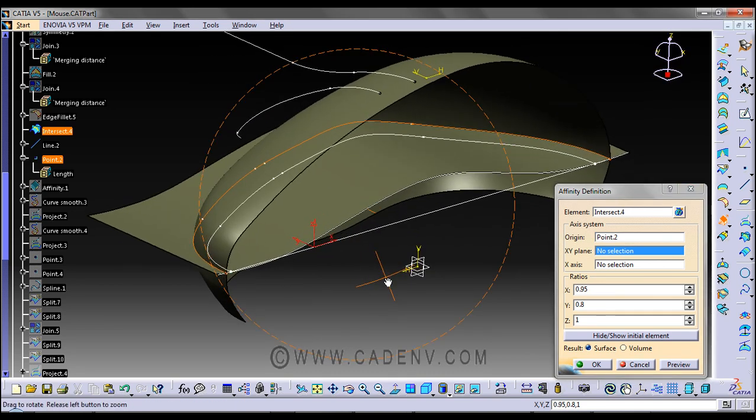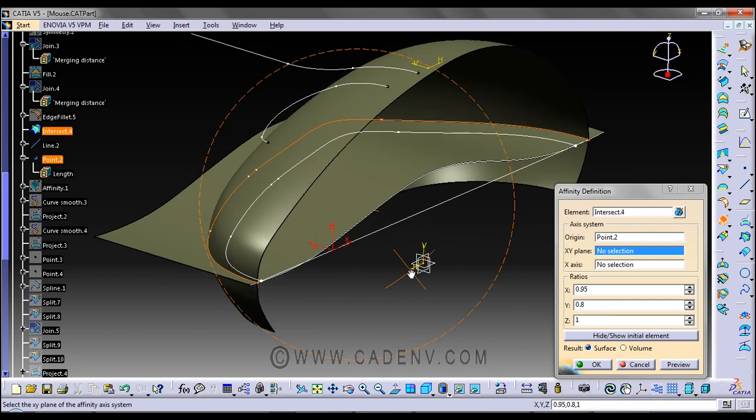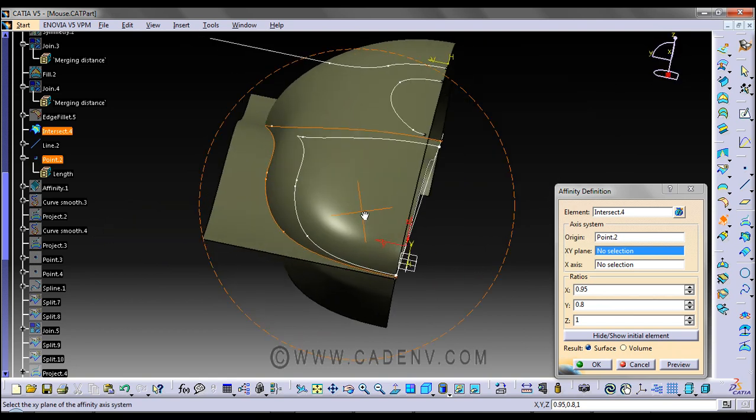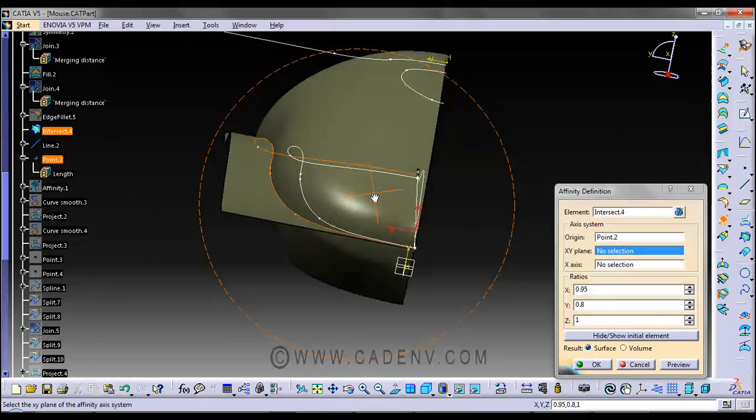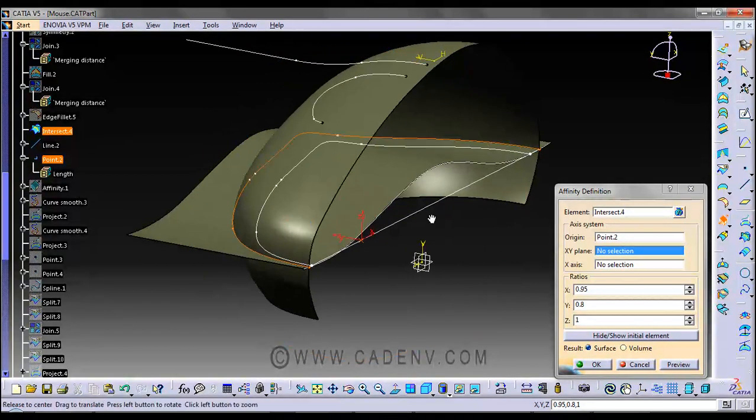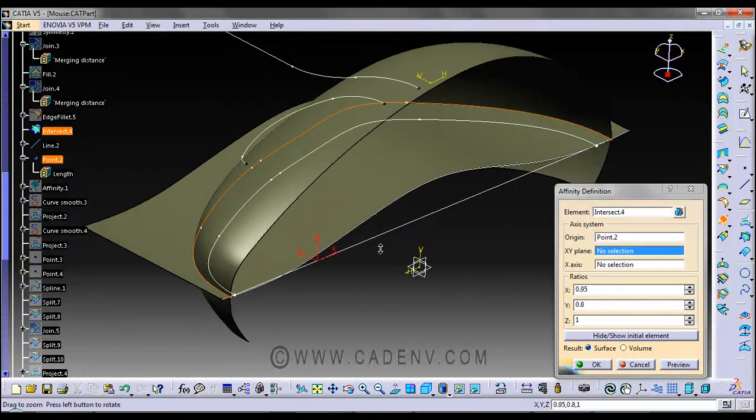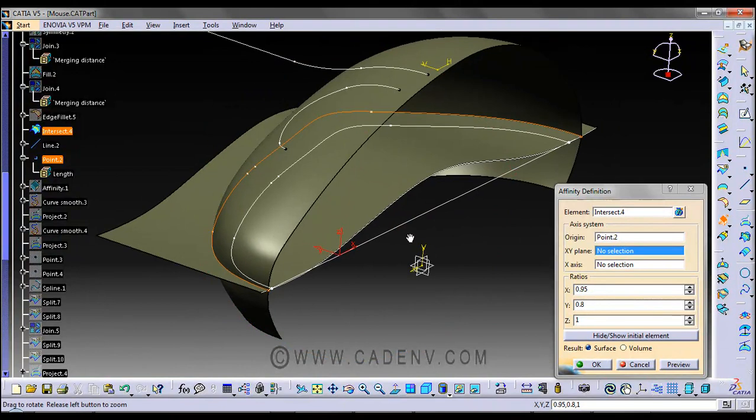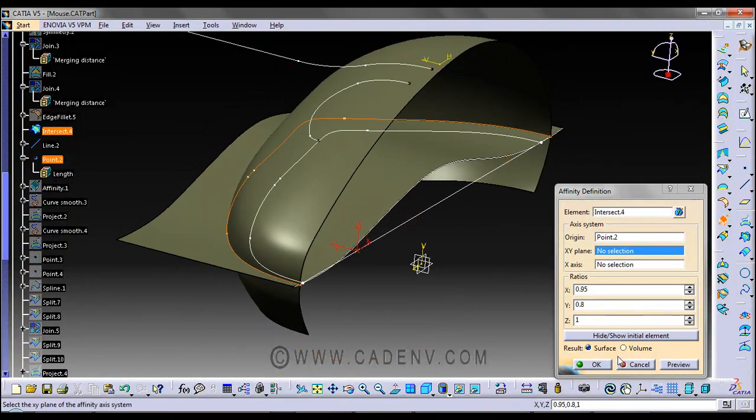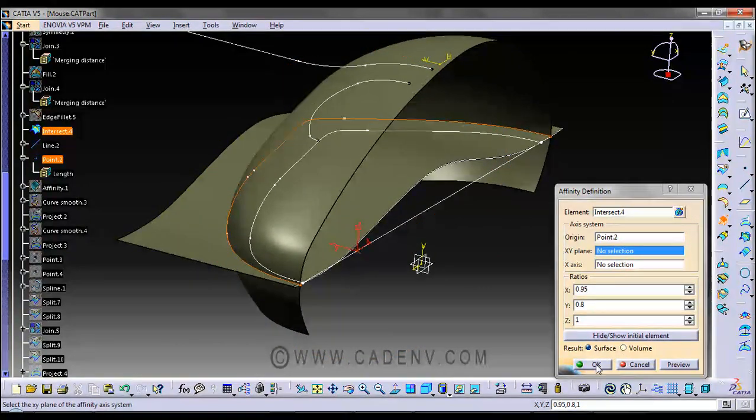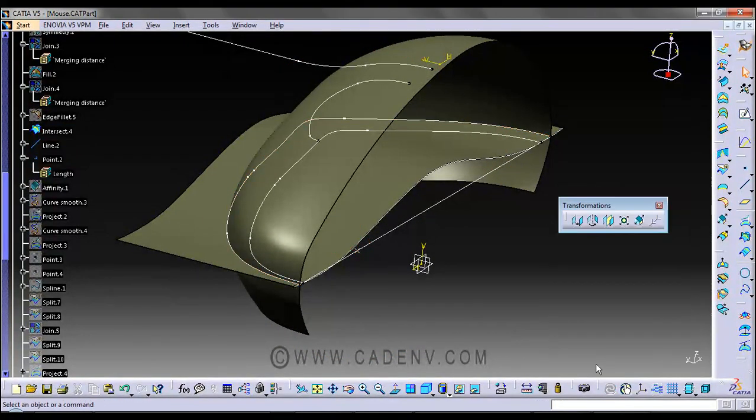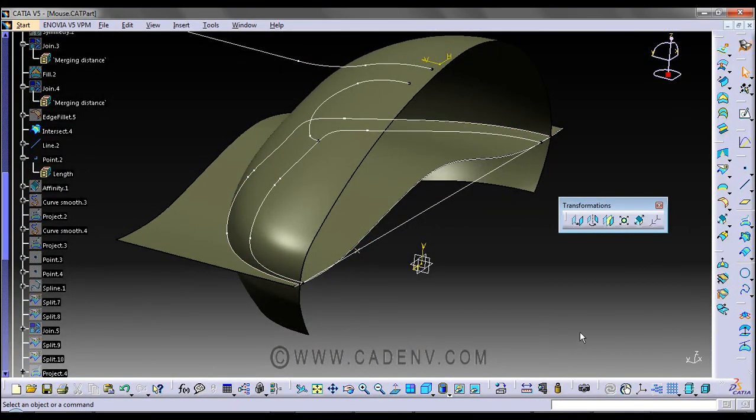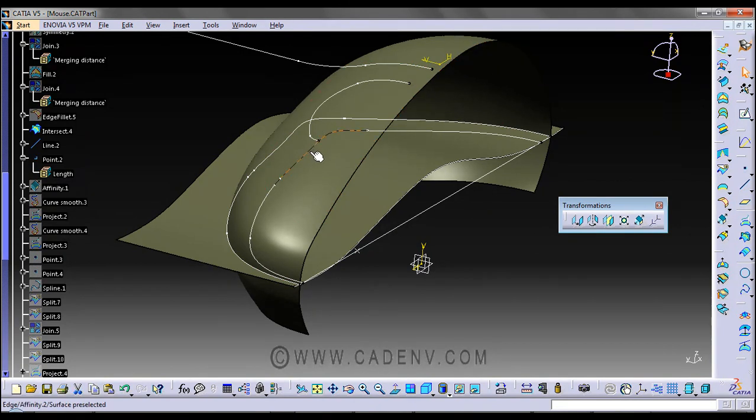Press OK and come out from this command. The result will be something like this, which I have already created.